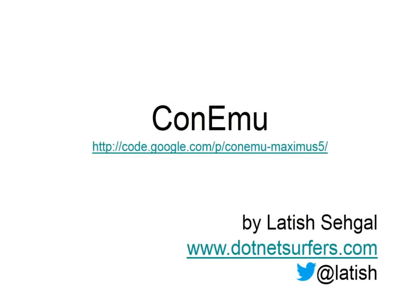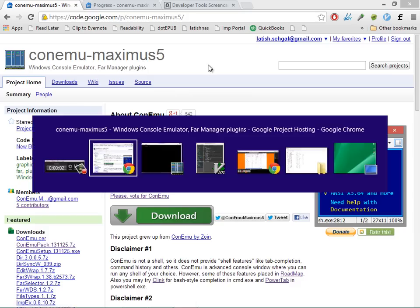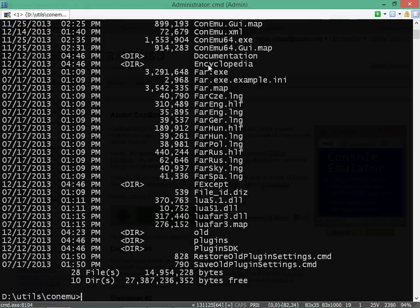Hi, my name is Latish Zagal and this is going to be a short video on ConEmo. ConEmo is a really powerful console window emulator for Windows.